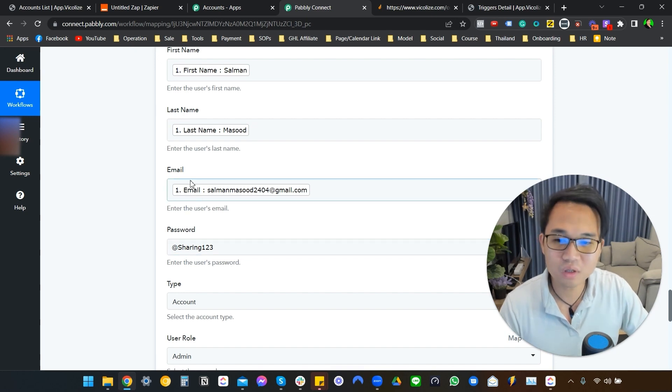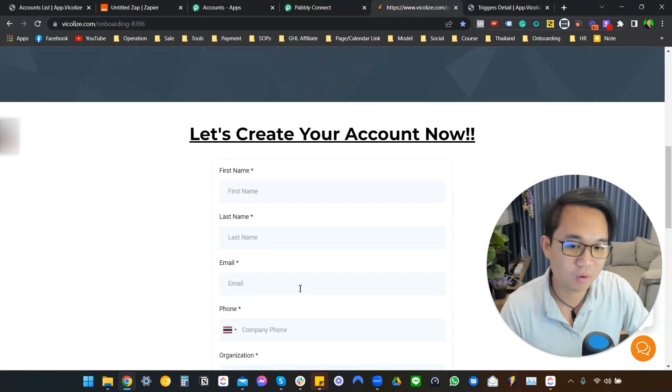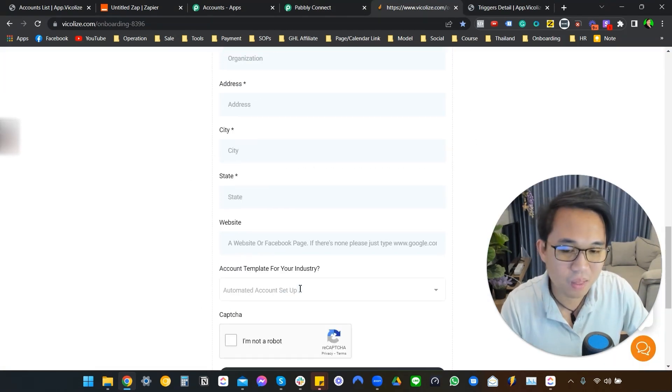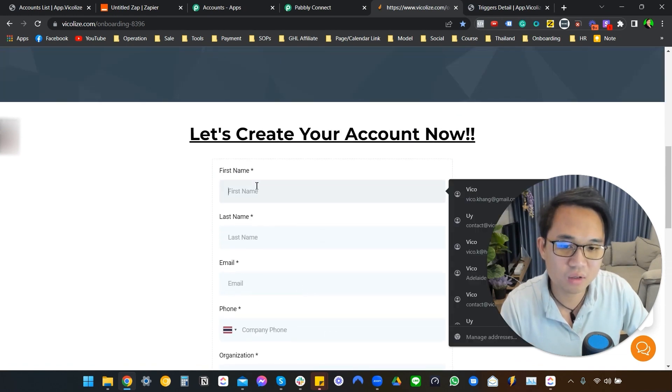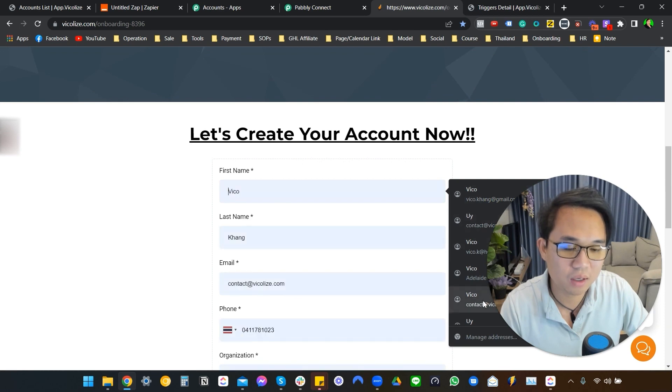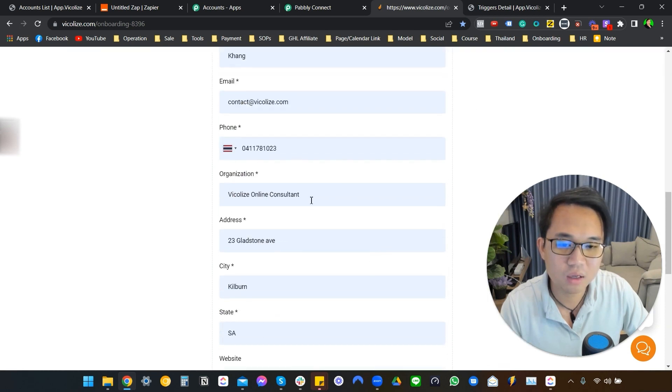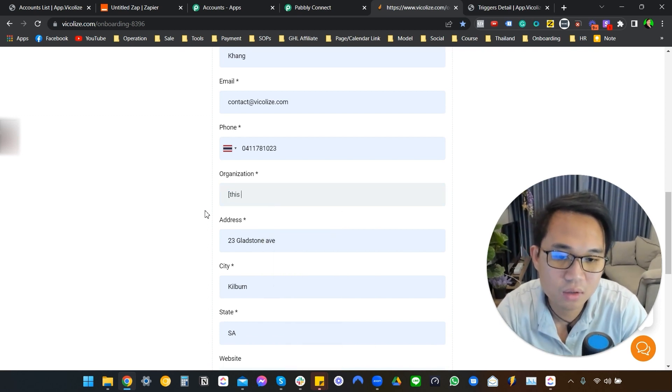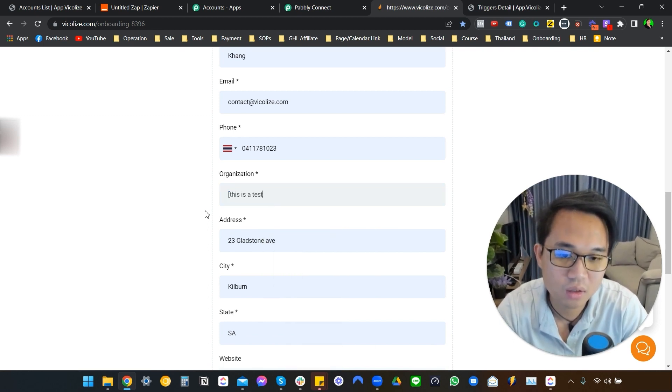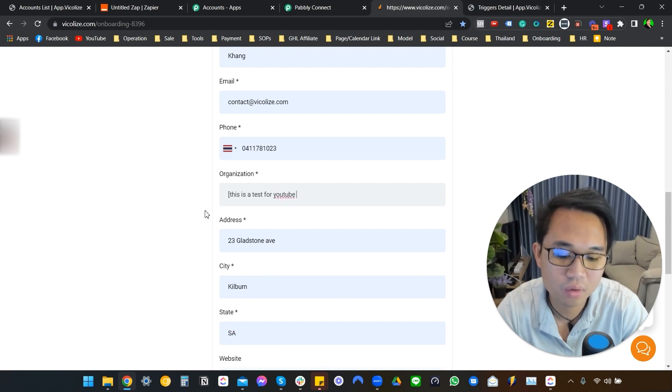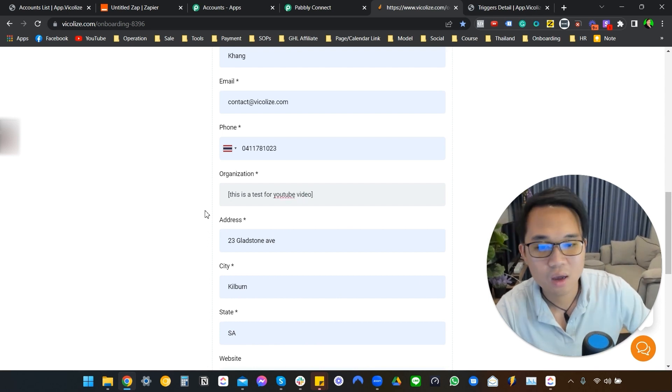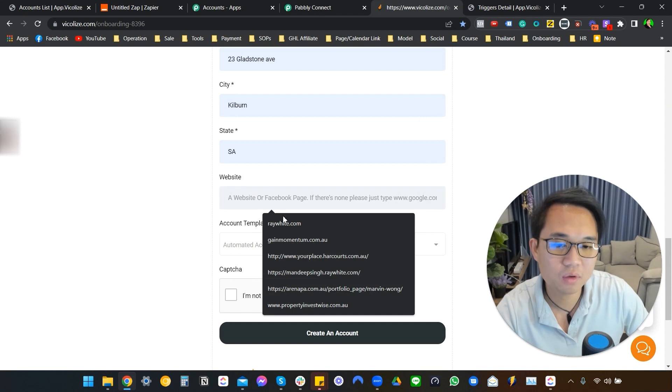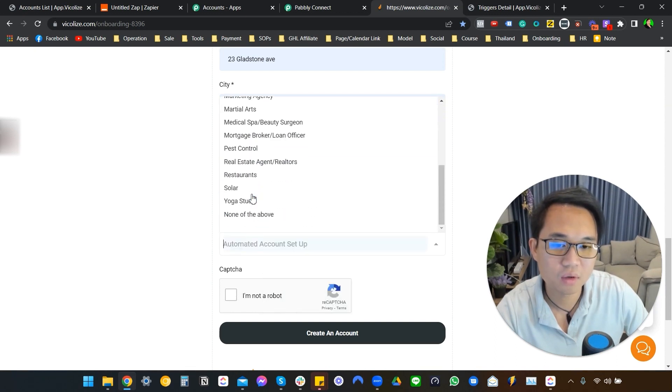So let's just go ahead and actually test this workflow. This is the form. It's very basic. Honestly, it's the most basic form. I'm just going to go ahead and enter my other thing. And we're going to write, this is going to become a location name. So this is a test for YouTube video. And I'm just going to go ahead and write raywhite.com and put the real estate snapshot in there.